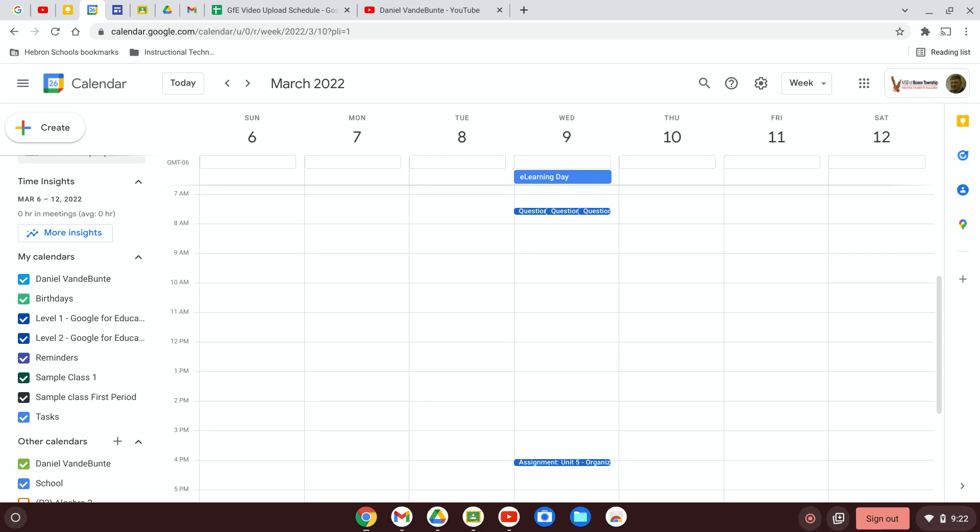Let's say you're creating a Google Calendar event and it's a meeting with an agenda that you would like to share with all of the attendees. There's a couple of different ways you can do this and I'll show you both.